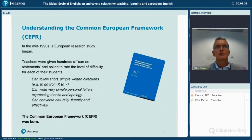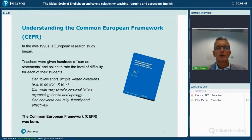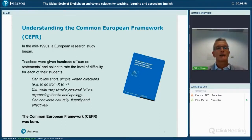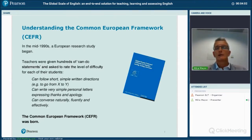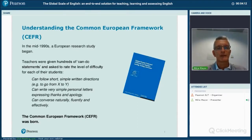It was against this background that in the 1990s research was carried out to really establish a more accurate description of learner proficiency. I'm sure everybody is familiar now with the Common European Framework. That research involved teachers rating learning objectives — these became known as the can-do statements, such as 'can follow short simple written directions' and 'can write very simple personal letters.'